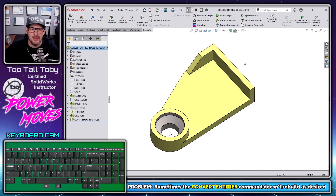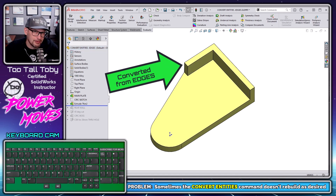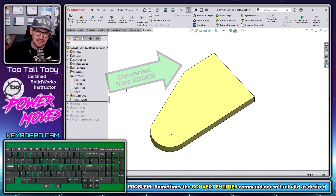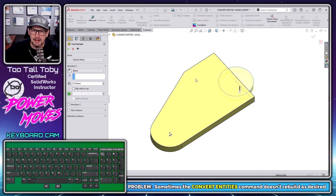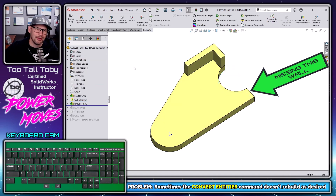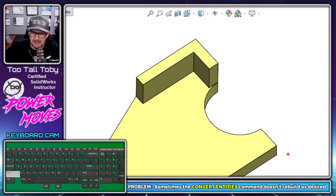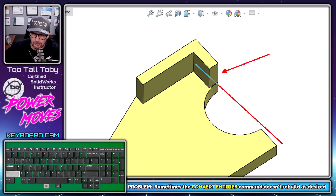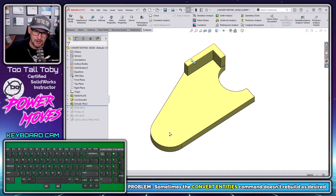One of the topics that came up was that when you've got a couple of edges, like we've got here with these original two edges, and we decided to do a convert entities to create this thin walled extrusion — well, when the topology of the model changes, like if I took this circle and did a cut extrude and changed those edges, sometimes you get undesired results when you roll forward to that convert entities sketch. In this case, the edge became much shorter and the convert entities didn't really work out.